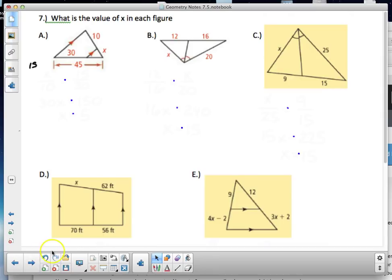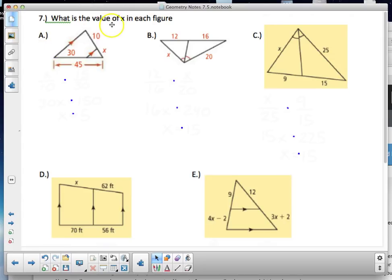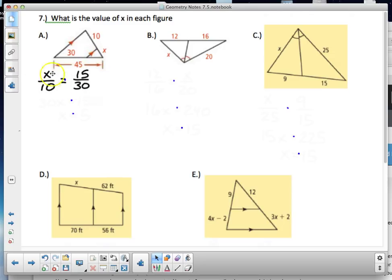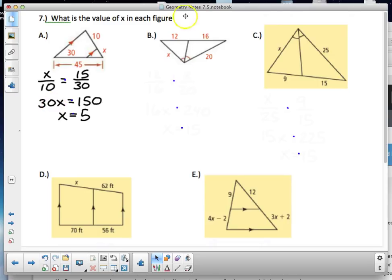Now the last six practice problems. First one uses Side Splitter Theorem: x is to 10 as 15 is to 30 — note 15 comes from 45 minus 30. Cross-multiplying: 30x = 150, divide by 30, and x = 5.